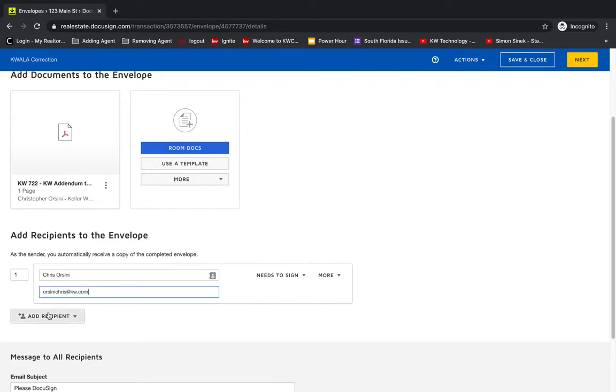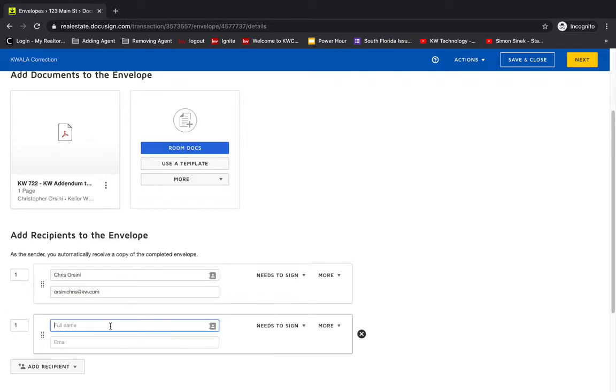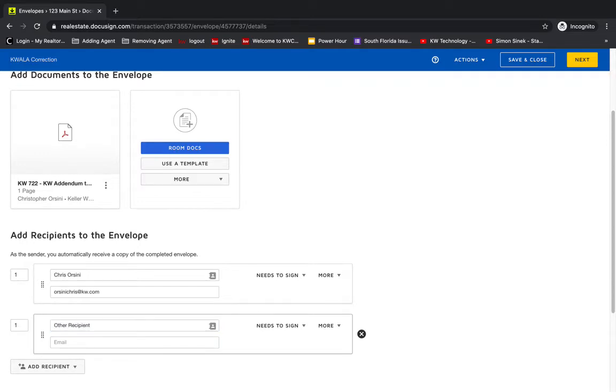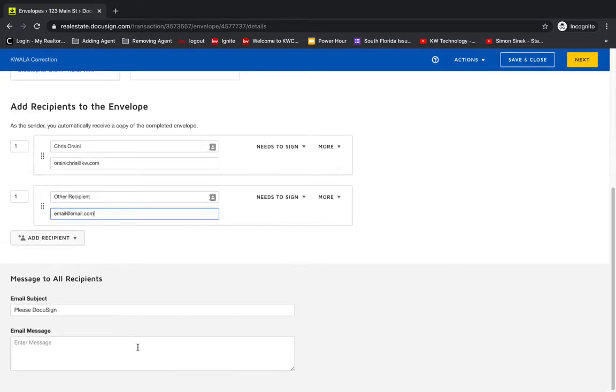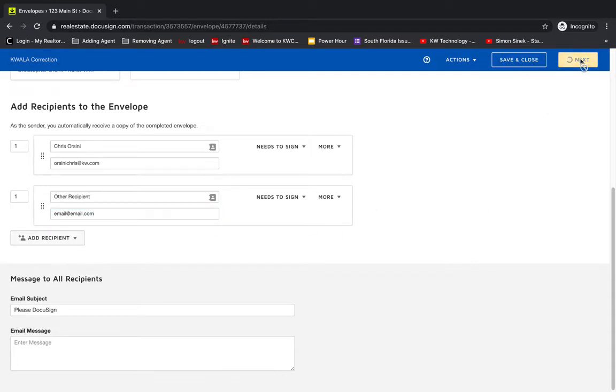and I'll just put myself in here. And I'm going to add just another recipient, just for example's sake. And you can put in your email message. And I'm going to go next to the signature editor.